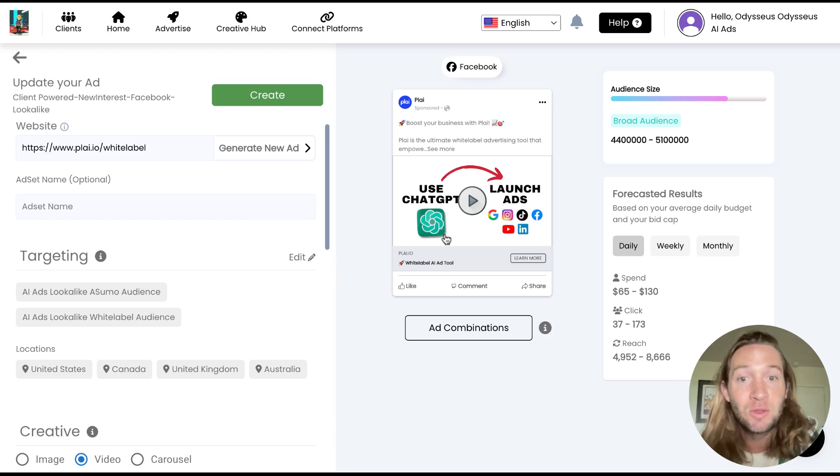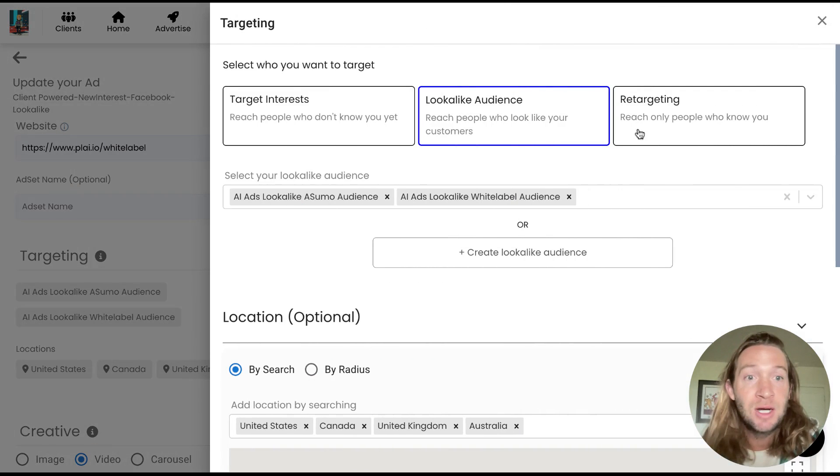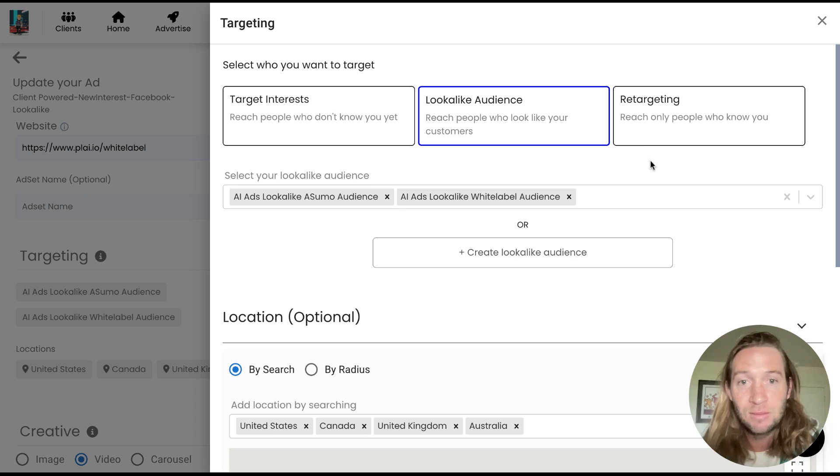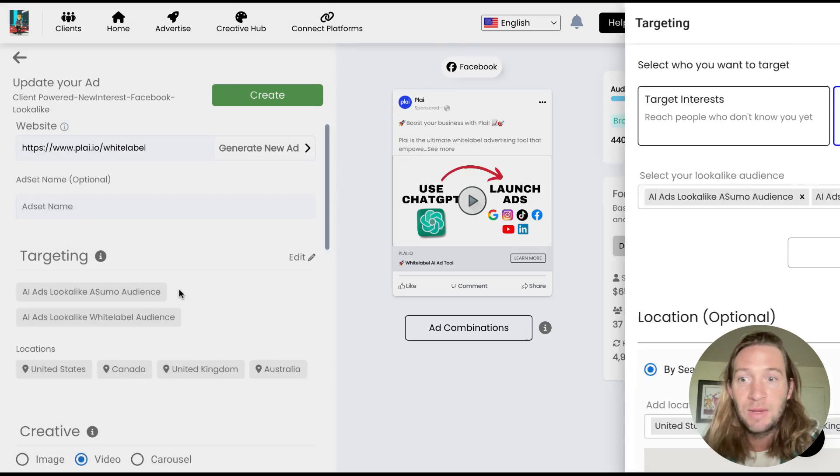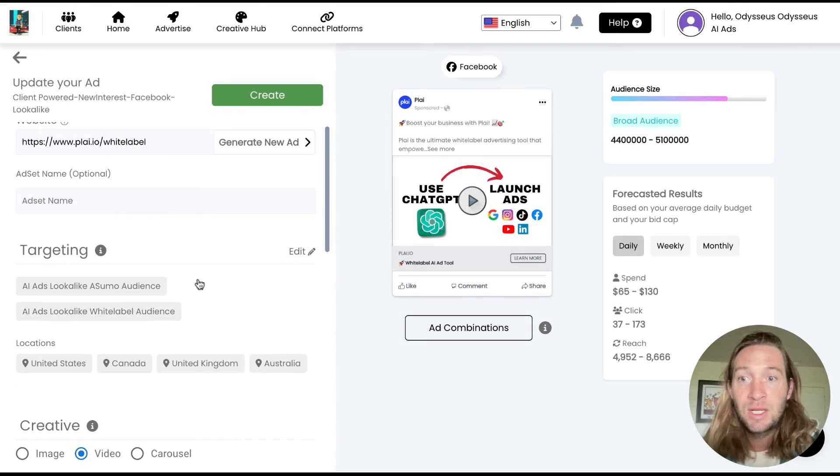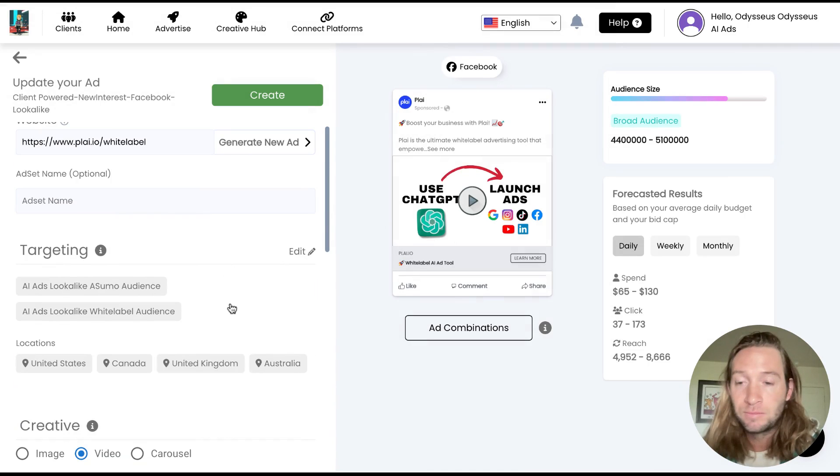Like maybe you want to have the same creative and you just want to change out the audience that you want to target in this different ad set right here. So you can do that. You can keep everything the same and just switch out the audience that you want right here.